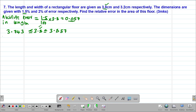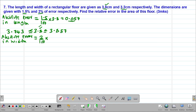From there we'll also get the absolute error in the width of this particular rectangular floor. We were told that the width was 3.2 centimeters and it was subjected to an error of 2 percent. To get the absolute error in the width, we take 2 percent multiplied by the actual width of 3.2 centimeters. So 2 over 100 multiplied by 3.2 gives us 0.064. This is the absolute error in the width.